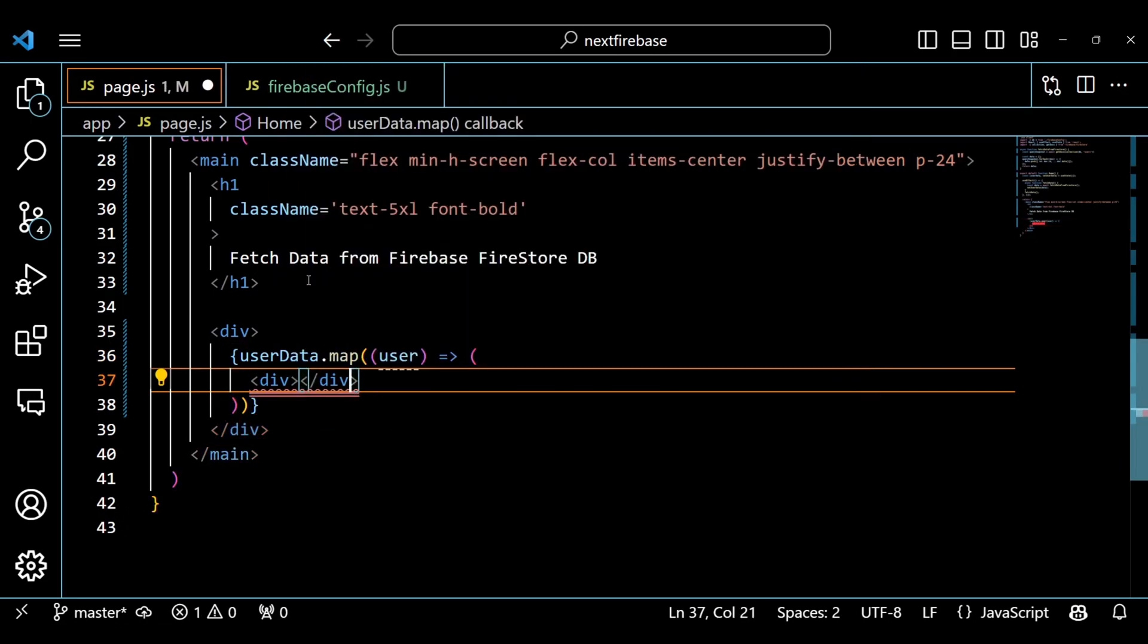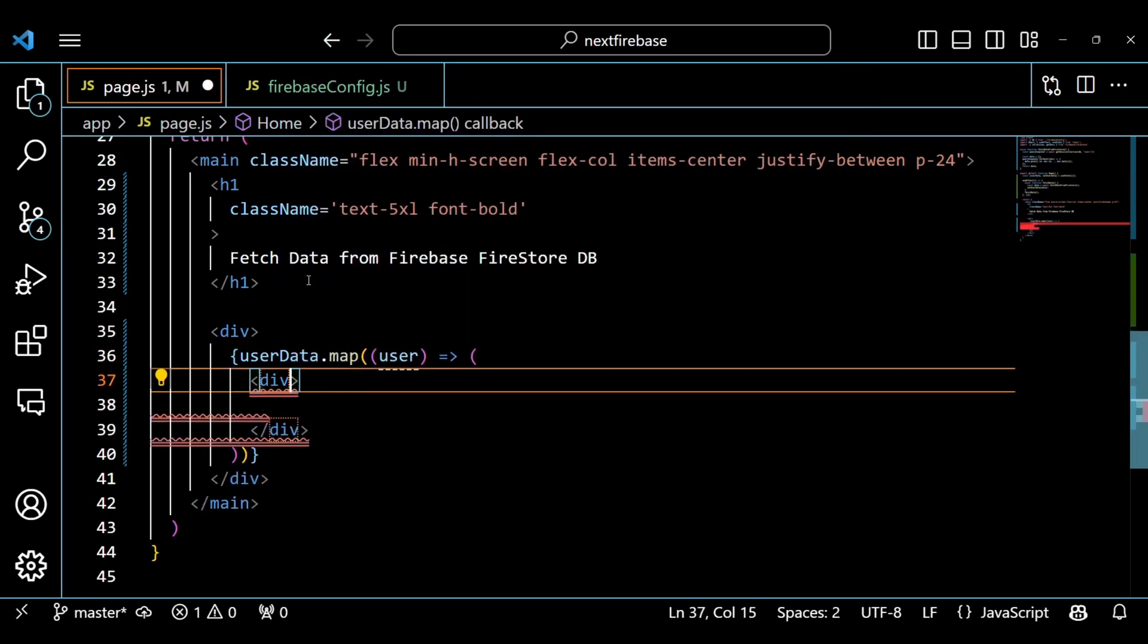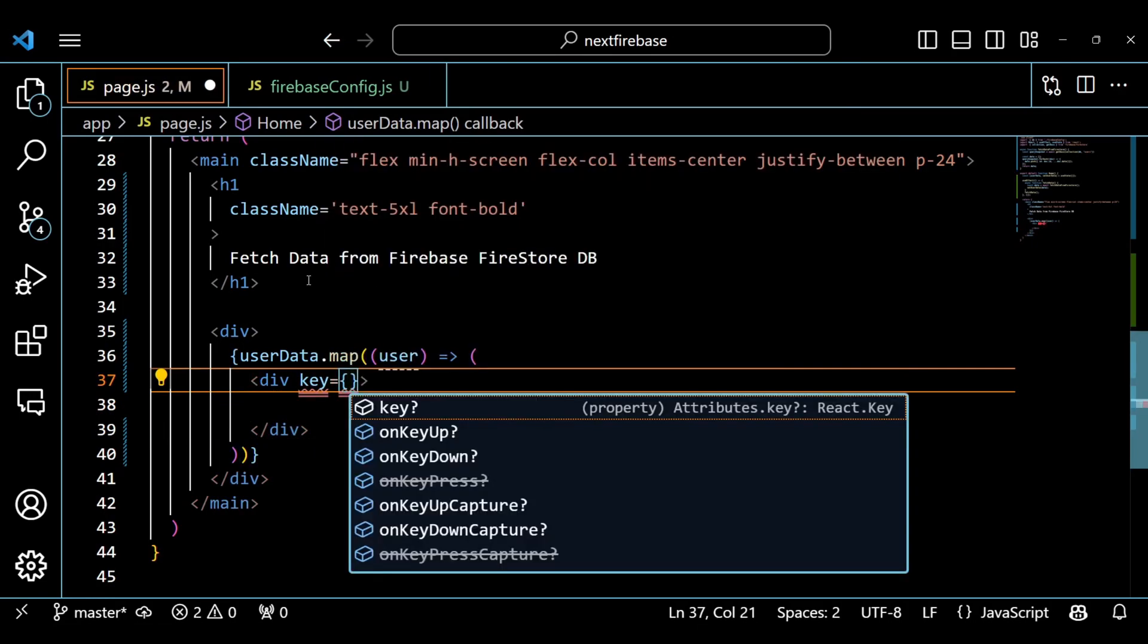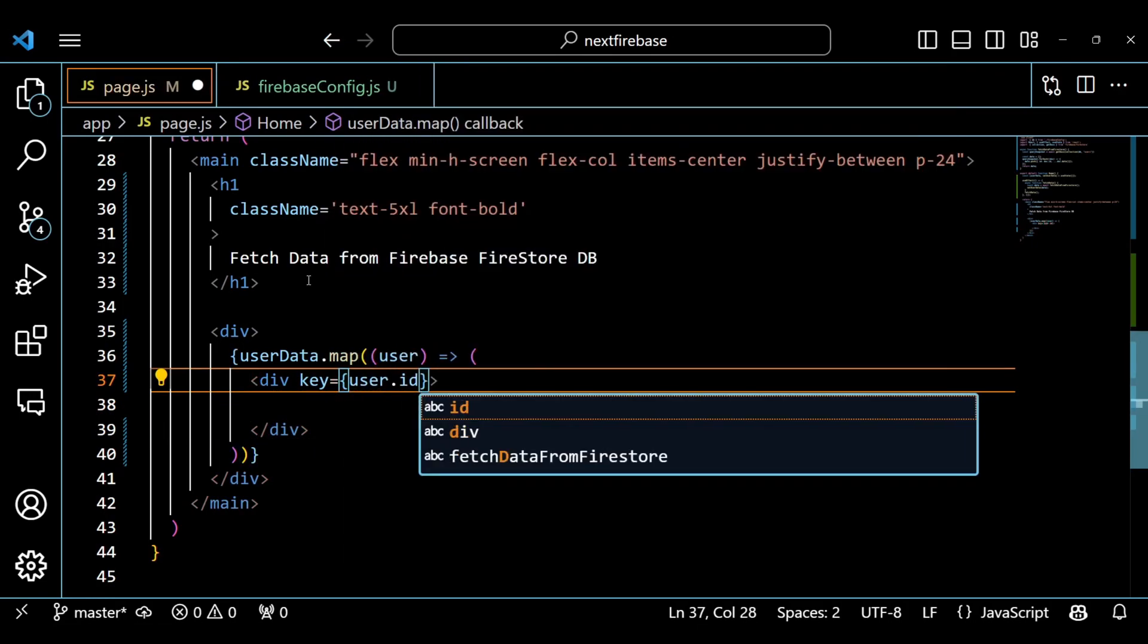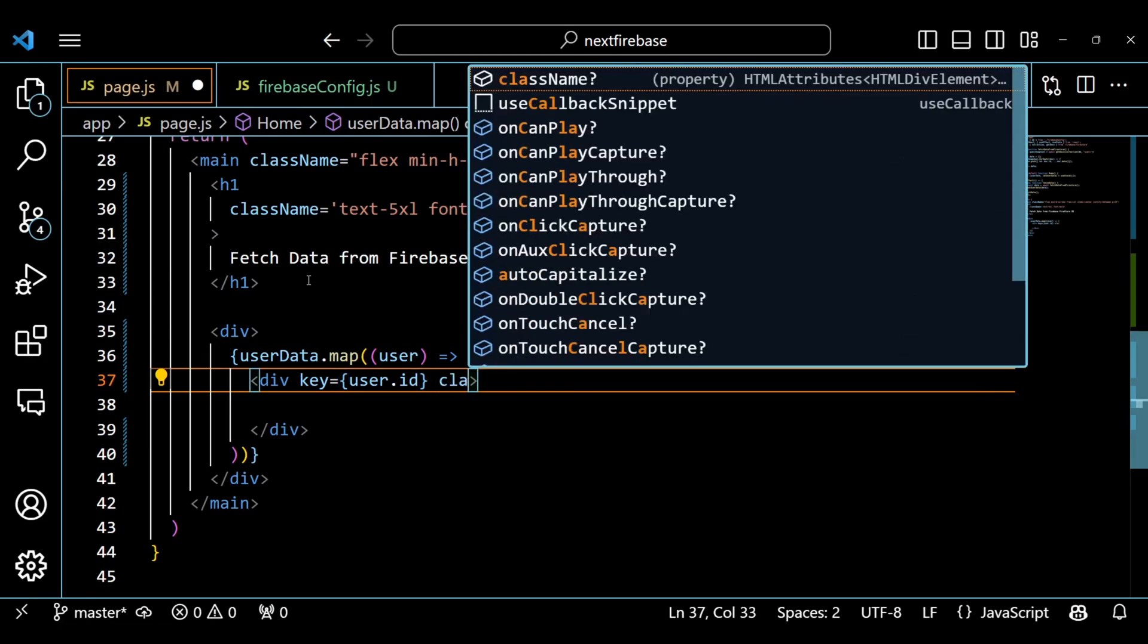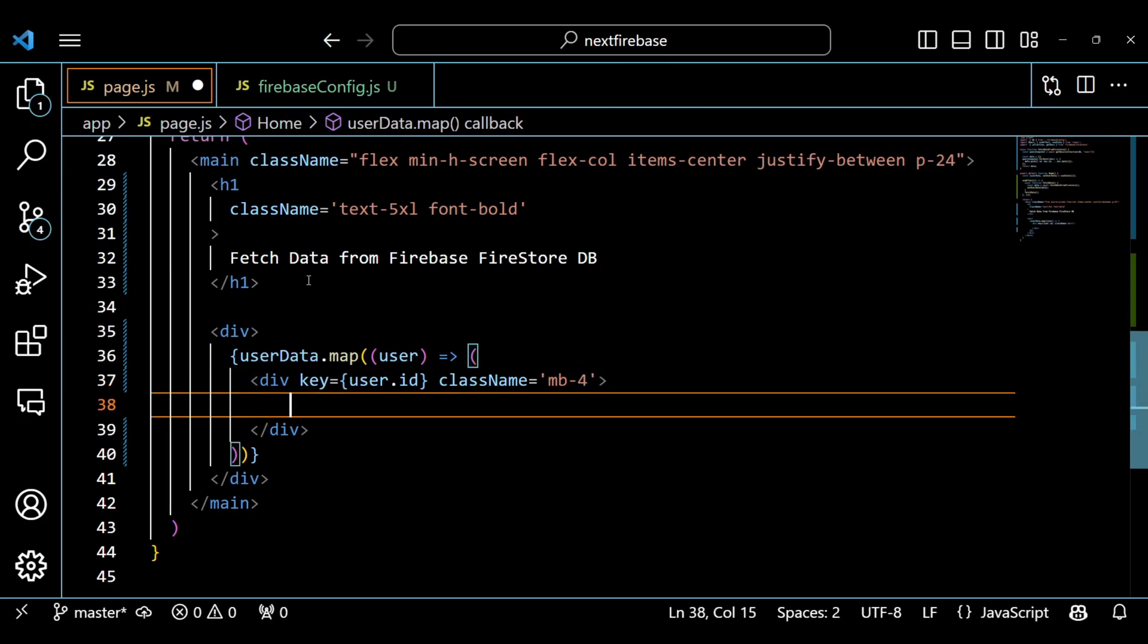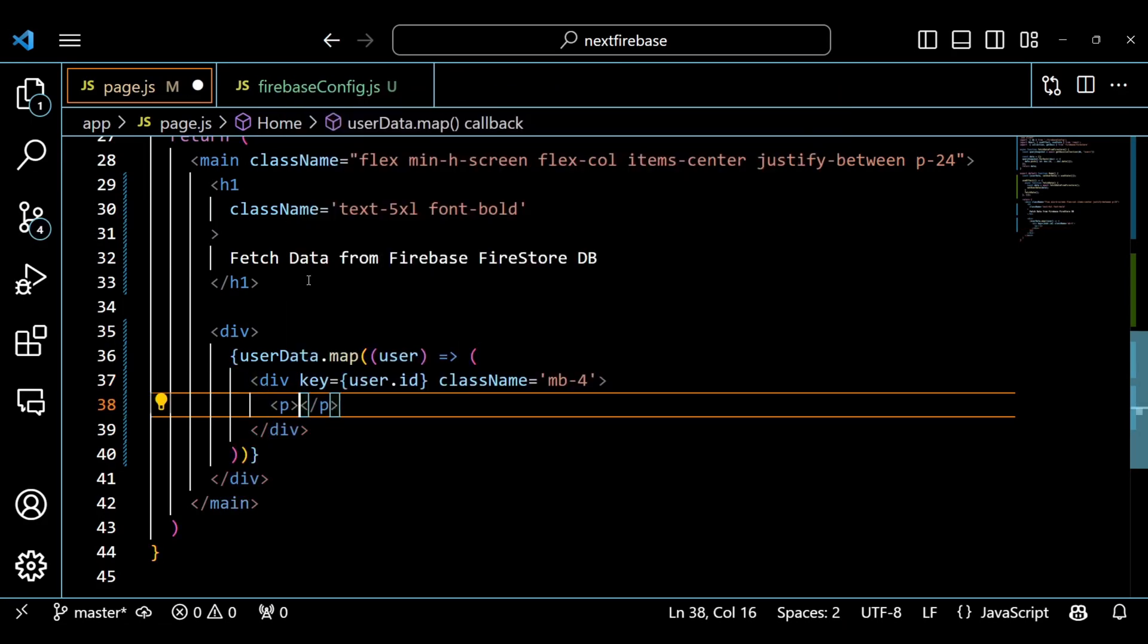We use the map method on our userData array to loop through each user object and render some elements for each user. For each user, we have another div element with a key attribute that is equal to user.id. This helps React identify each user and optimize re-rendering.